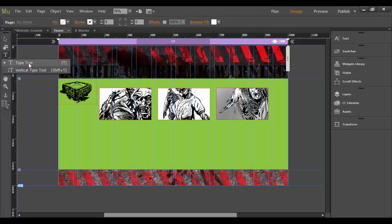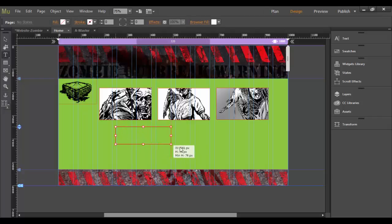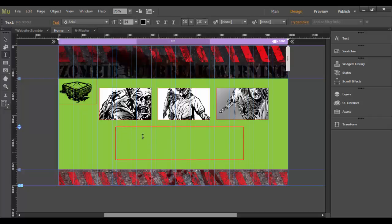Most people use the regular standard type tool, and the way it works, you can basically click and start typing away, or if you want to draw out a text field, you can simply click and drag out and then release, and once you release, you basically get a little indicator for where the text is.